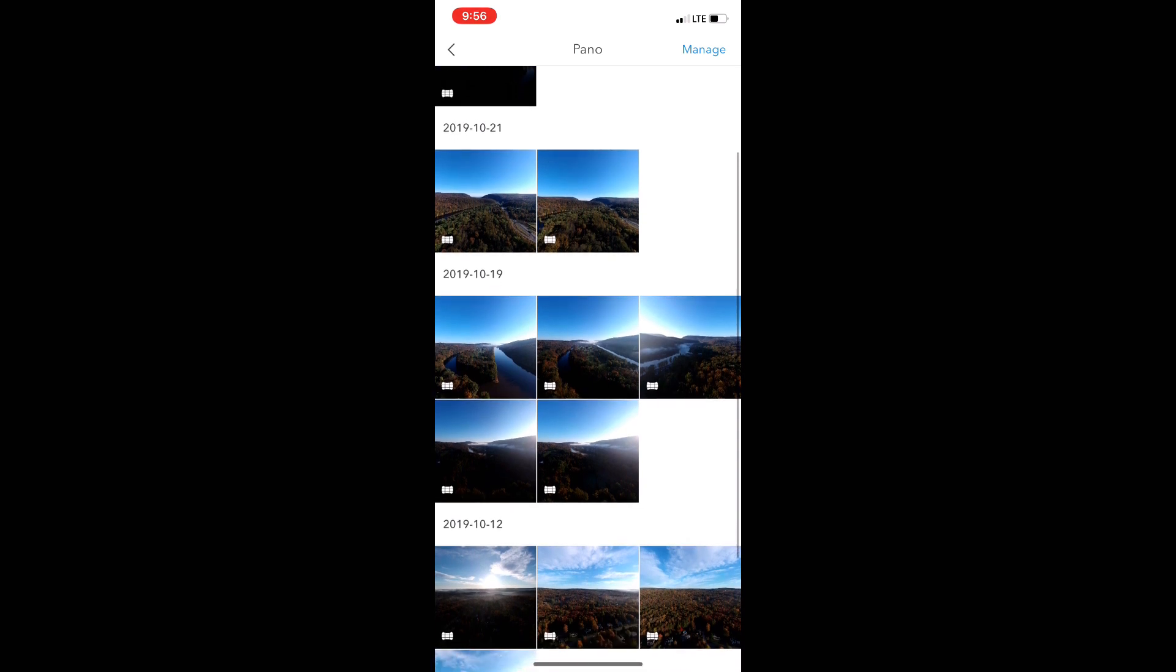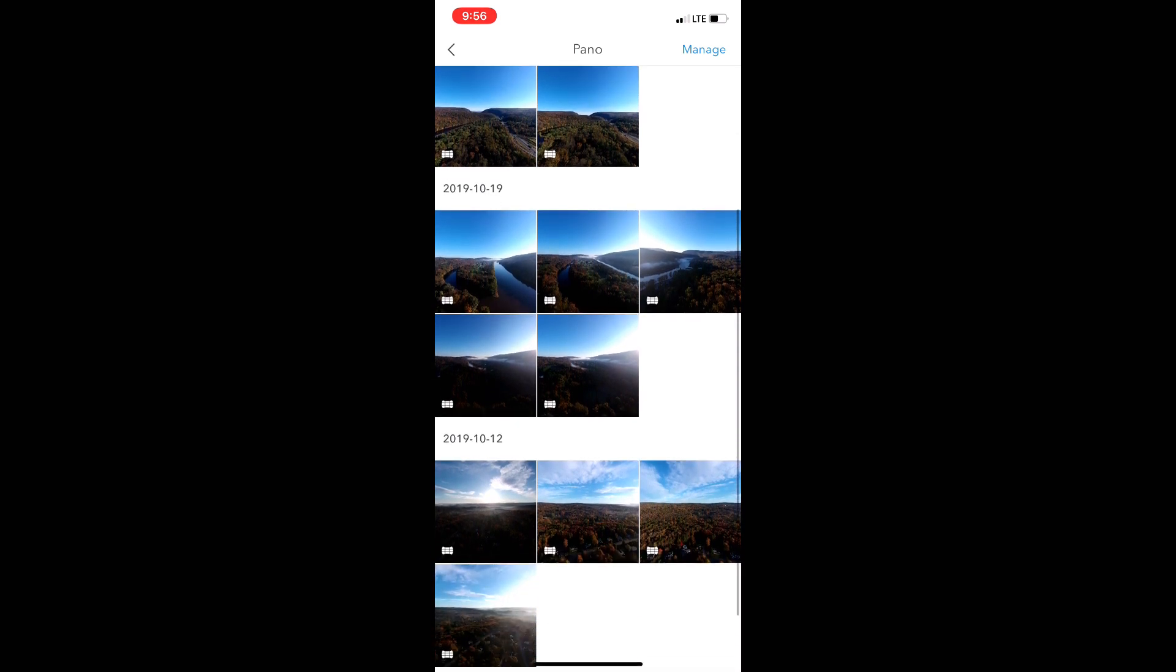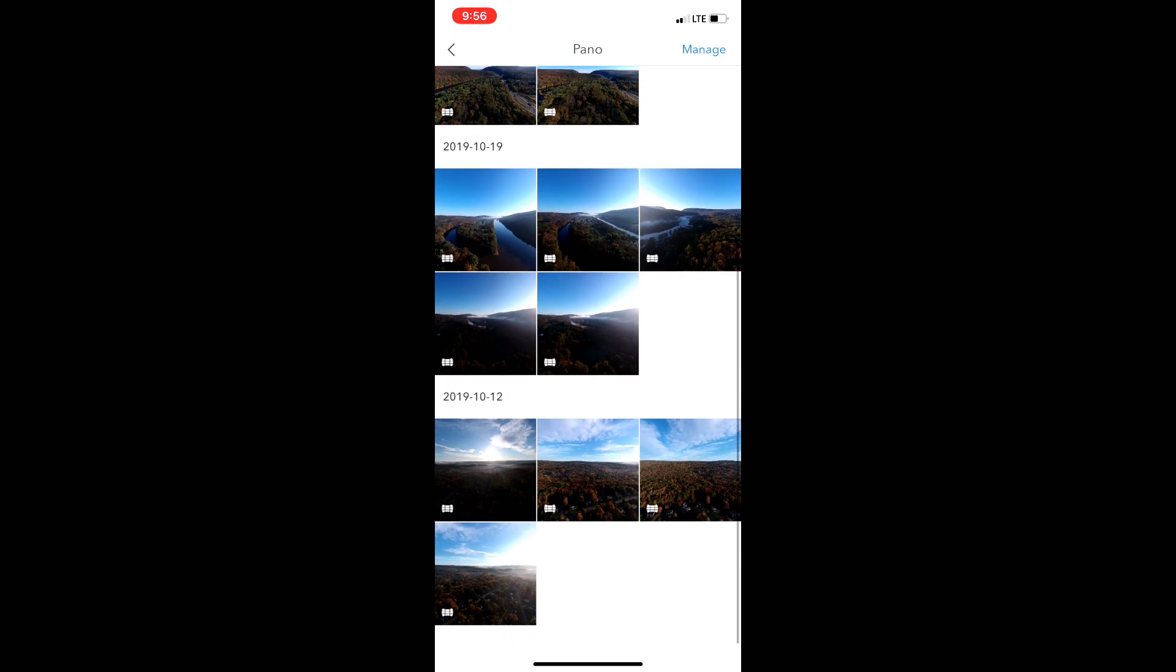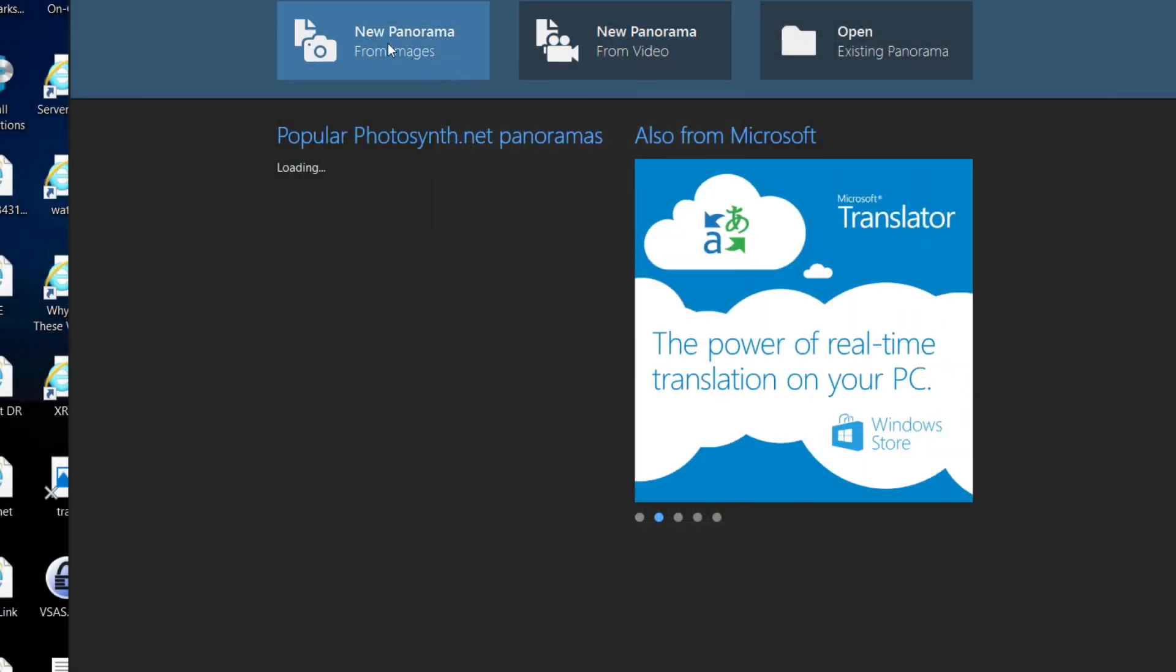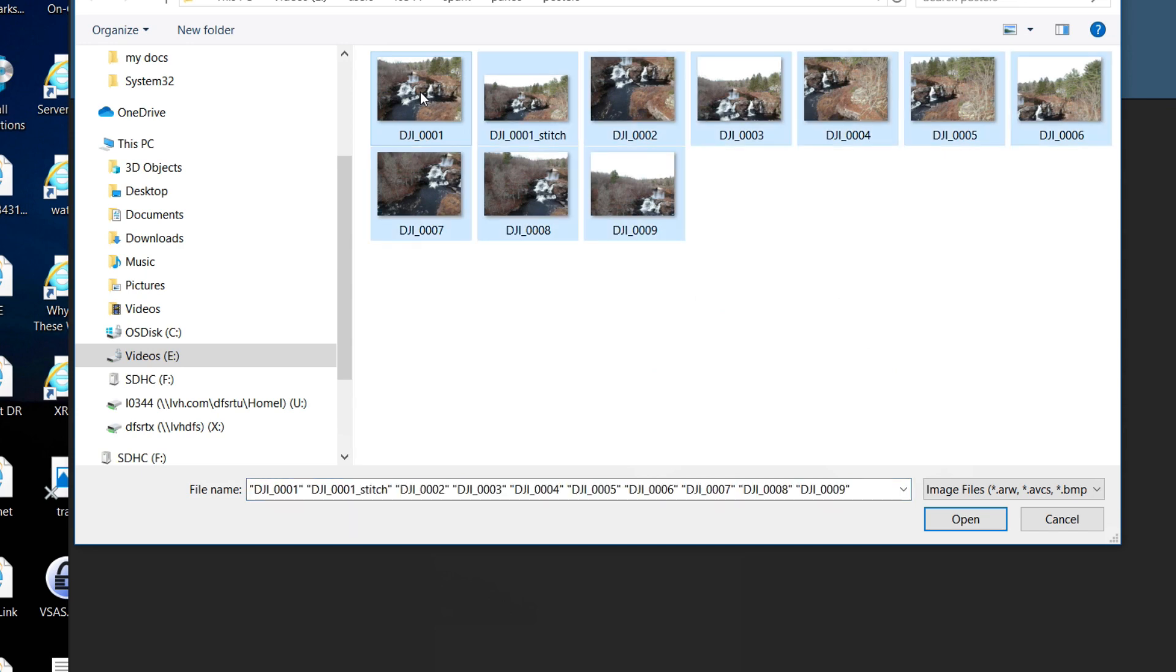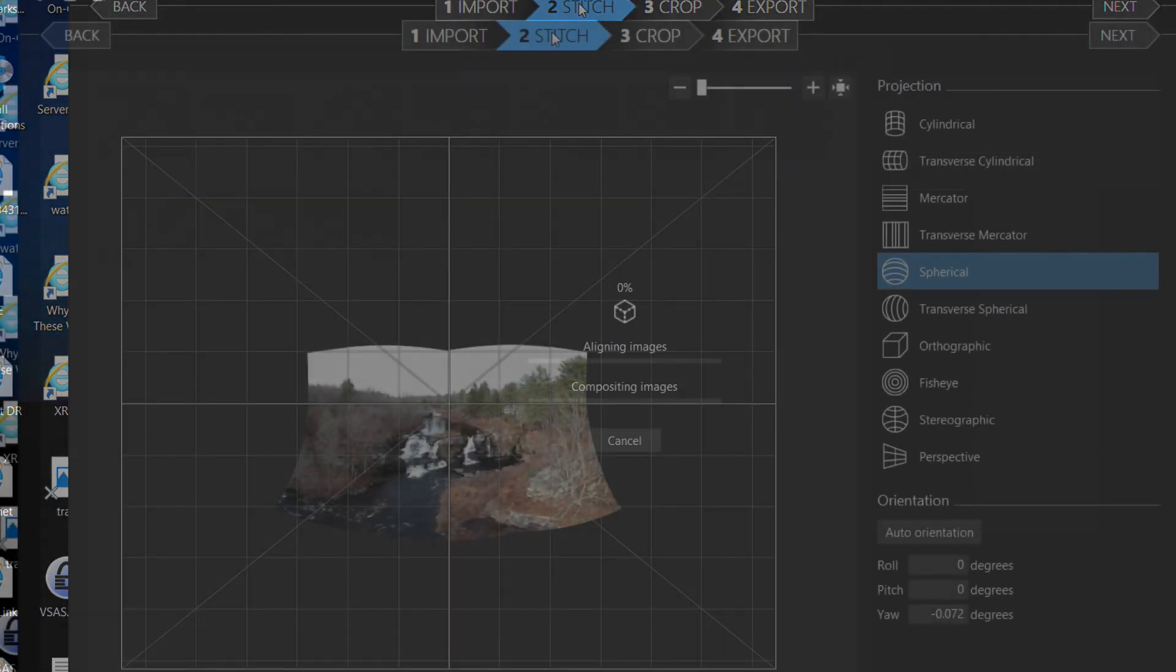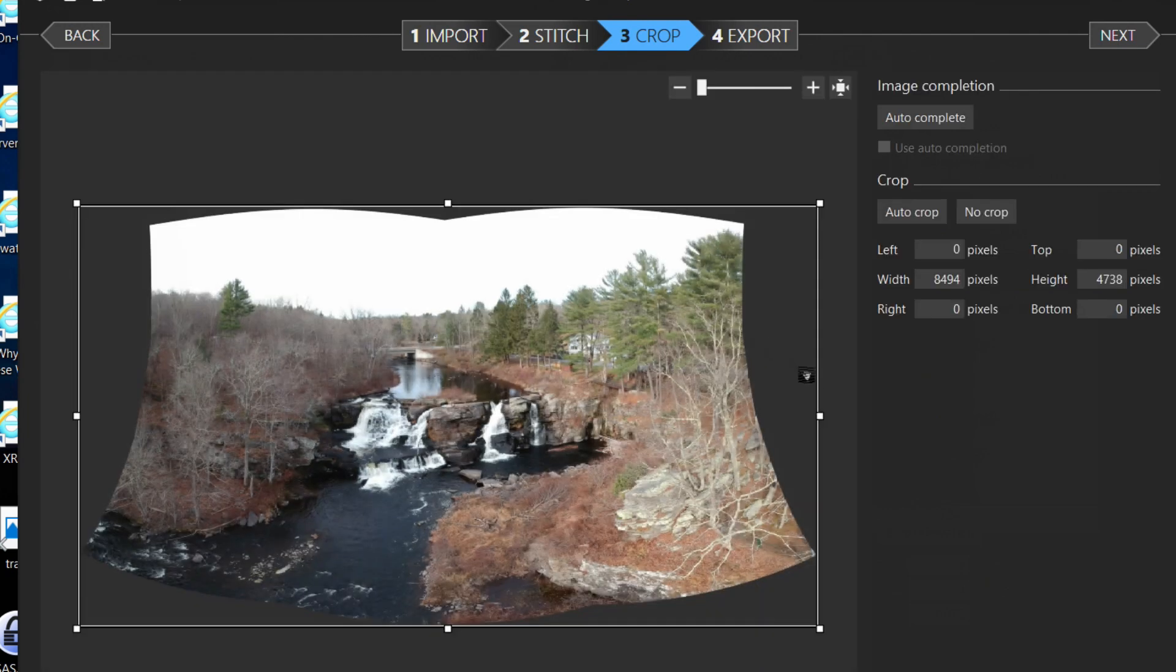Now the DJI Spark comes with the Go4 app and it does stitch together our panoramic photos, but it reduces the file size. I like Microsoft's Image Composite Editor. It builds panoramic photos in their full size and it's easy to use. I like using the 9 photo panoramic photos, and as you'll see here, it's quite easy to just clip the edges to square it up.